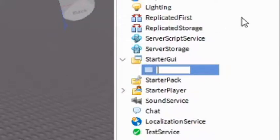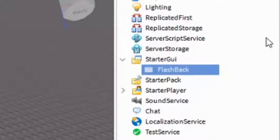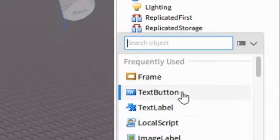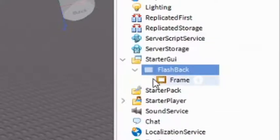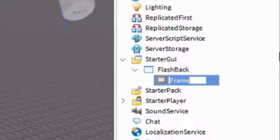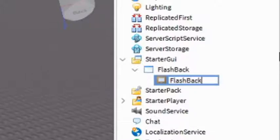You can rename the Screen GUI to whatever you want. I'm going to be calling mine Flashback. And then you can click the plus again, and then add in a frame. You can call this frame whatever you want. So I'm going to call mine Flashback Frame.